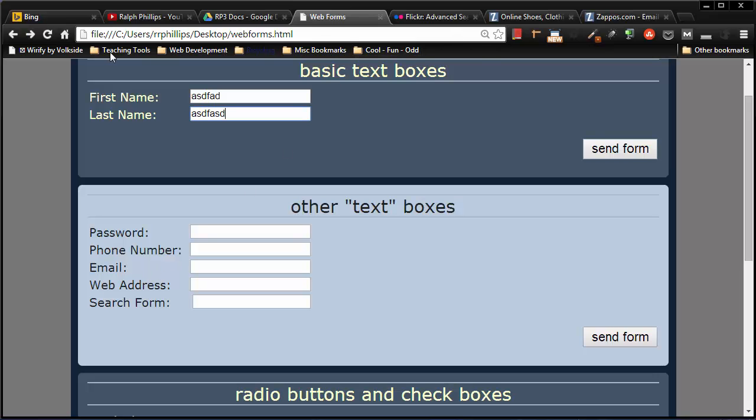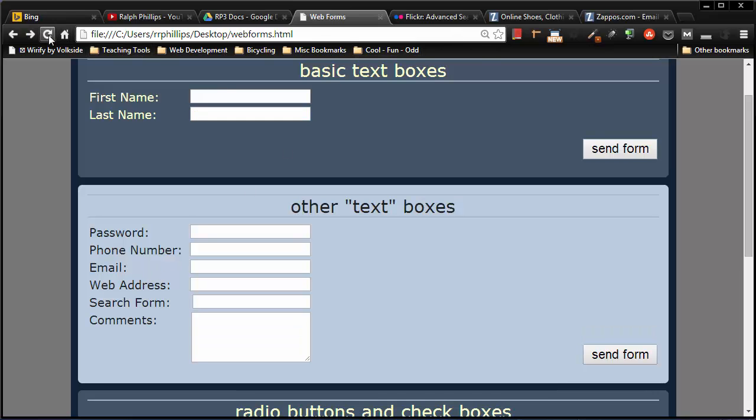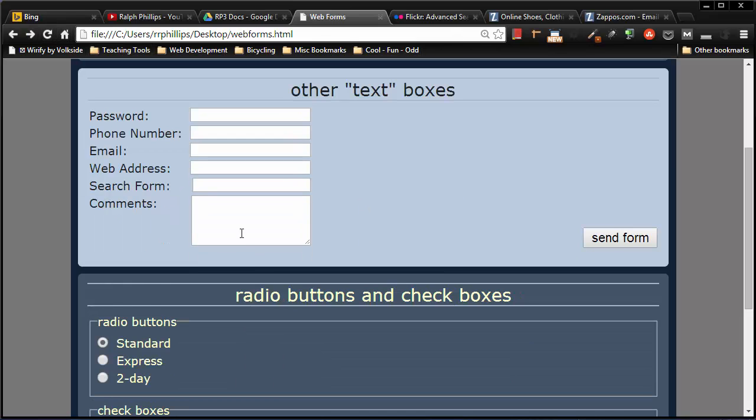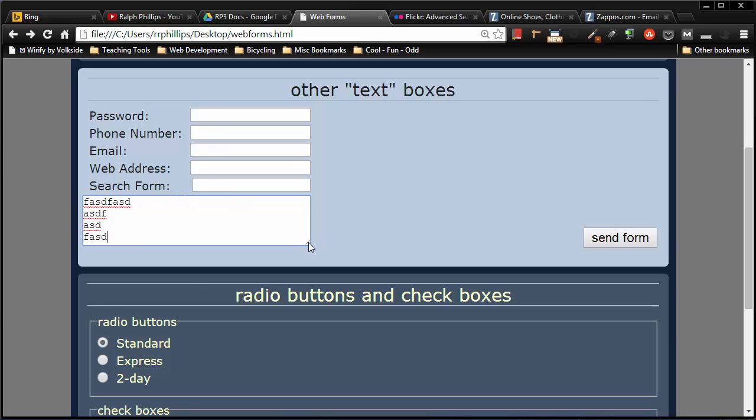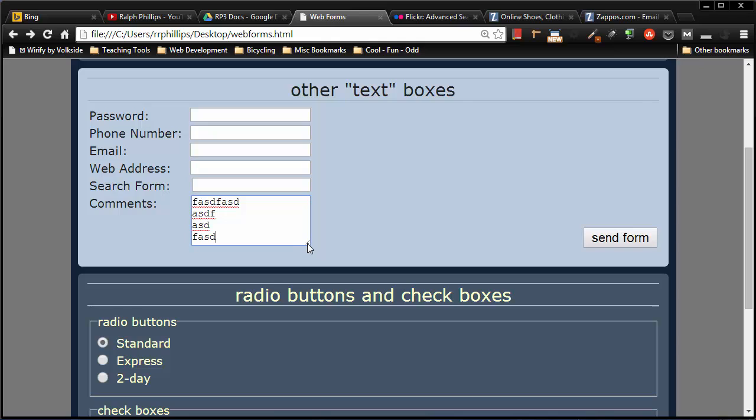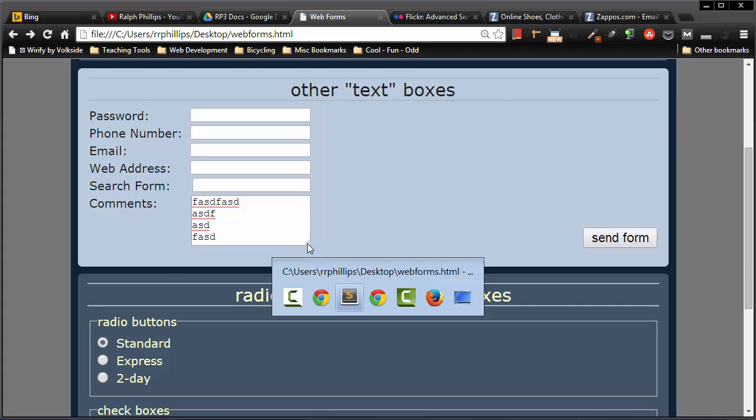So when I save this, head back over to my browser and refresh, I now have a nice little text area box where I can type in multiple lines of text. There is a little bit of a sizing control, but this is a browser feature. So I can click and drag that and control this. That's with the browser.